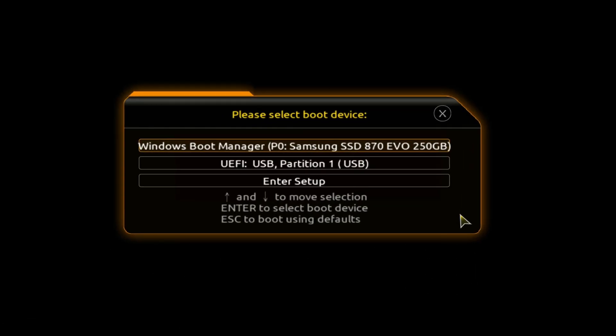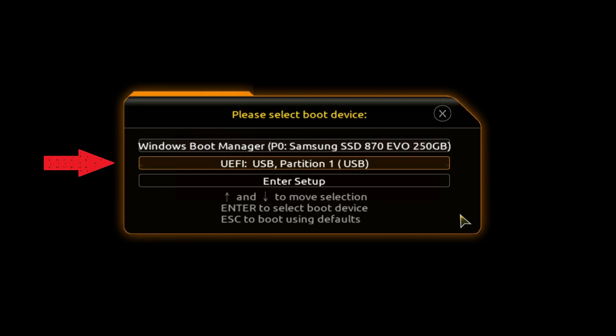The boot menu opens. Find the installation USB flash drive or DVD in the boot menu and press Enter.